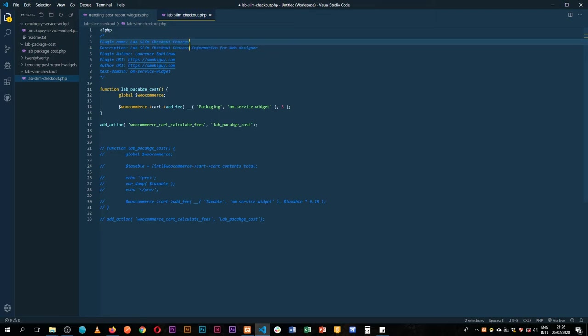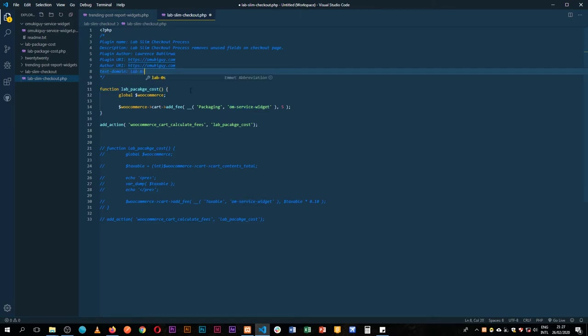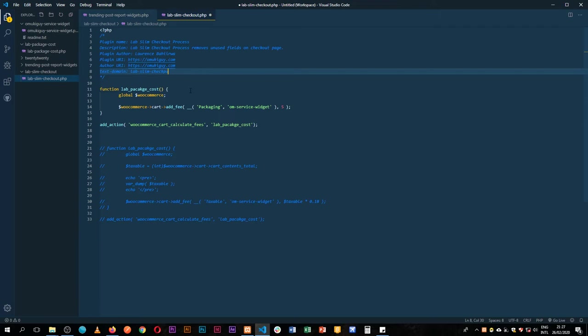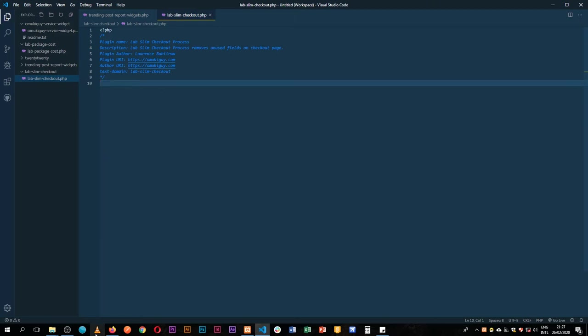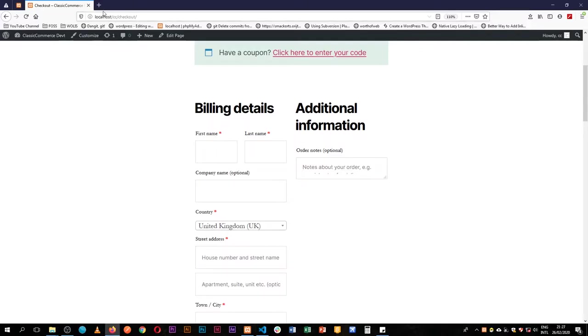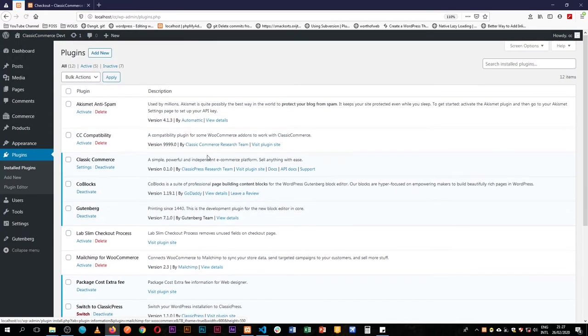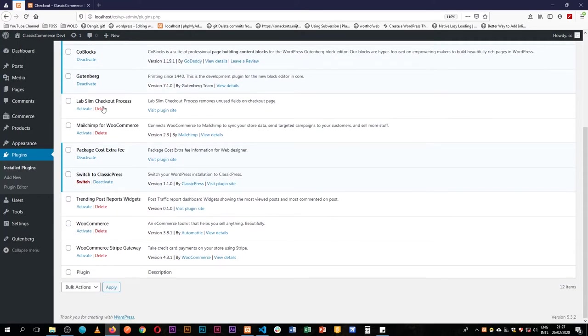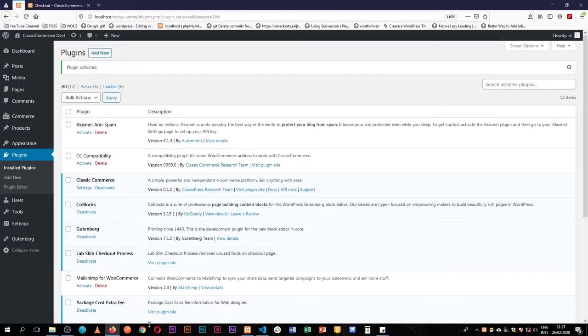Okay, so next what we're going to do is just change this and call it lab-slim-checkout. We'll just clean up this code here and take this out and save. So come back into our plugin section, reload, and we're going to have lab-slim-checkout process here and activate it. We have no errors and we're good to go.